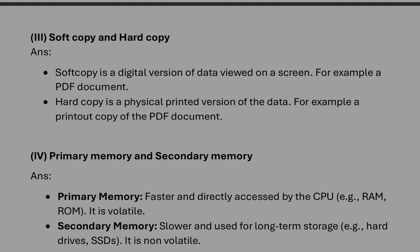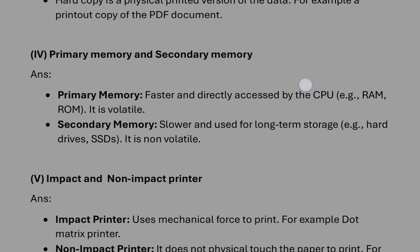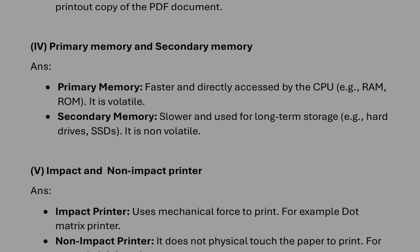Example: soft copy, we can give PDF, and hard copy, printed copy of the PDF. Primary memory and secondary memory: it will be exactly like RAM and ROM only. Like primary, it is temporary. Secondary, it is permanent. Primary volatile, secondary non-volatile.